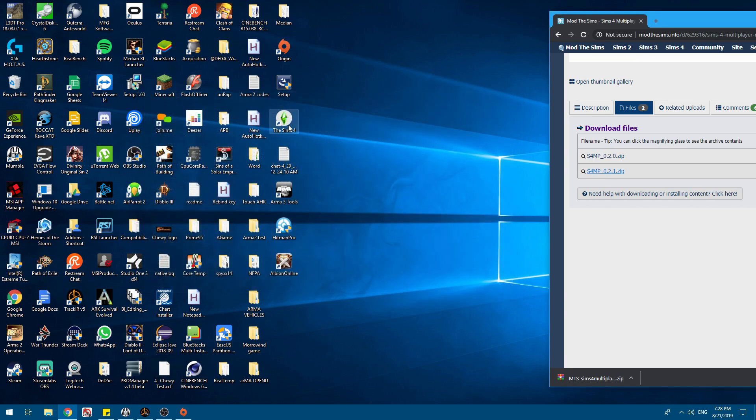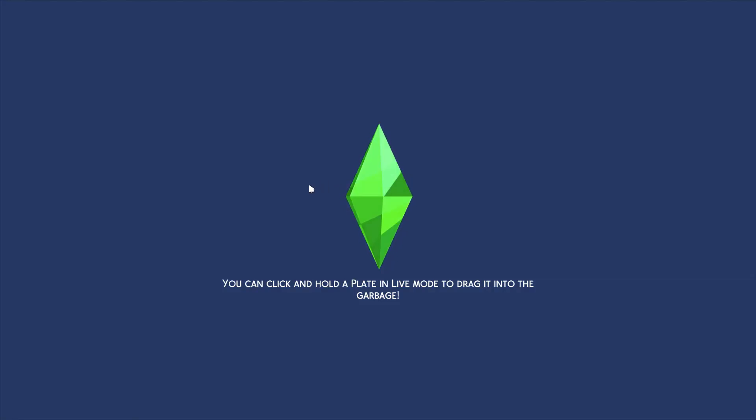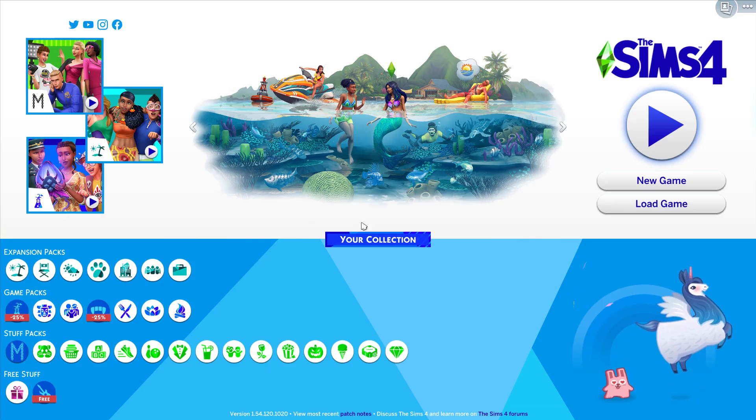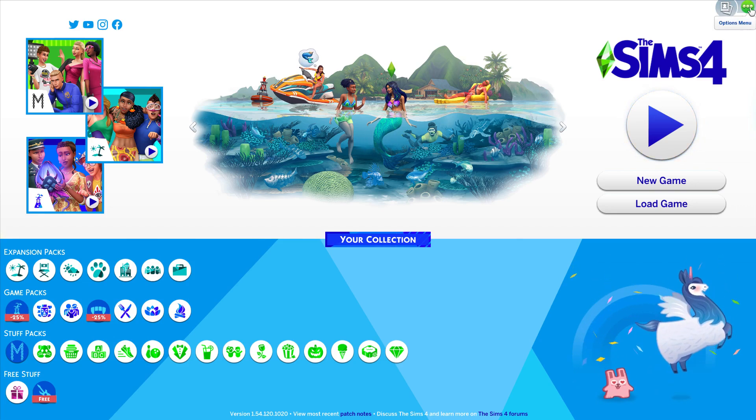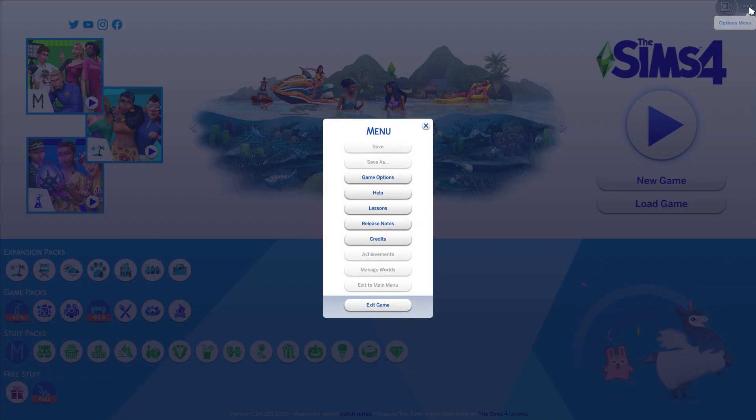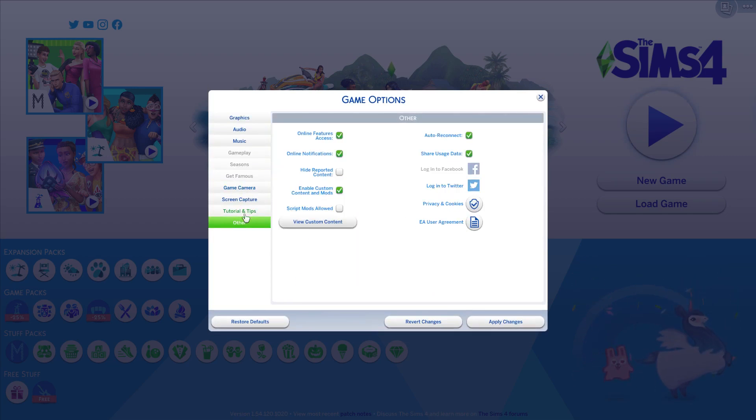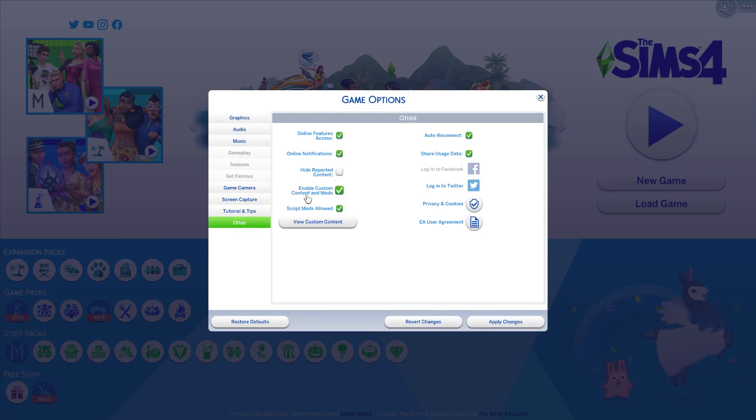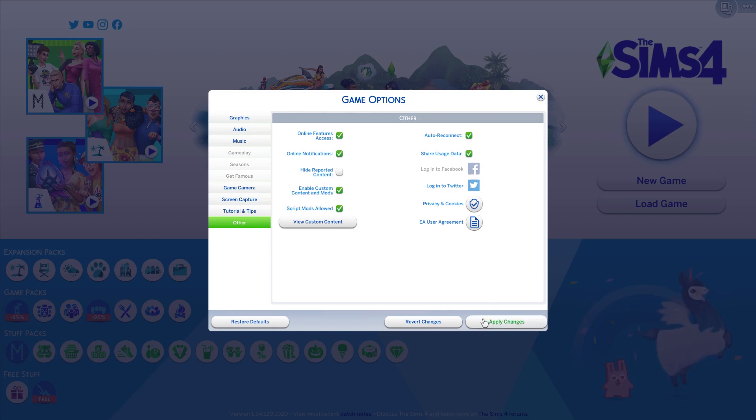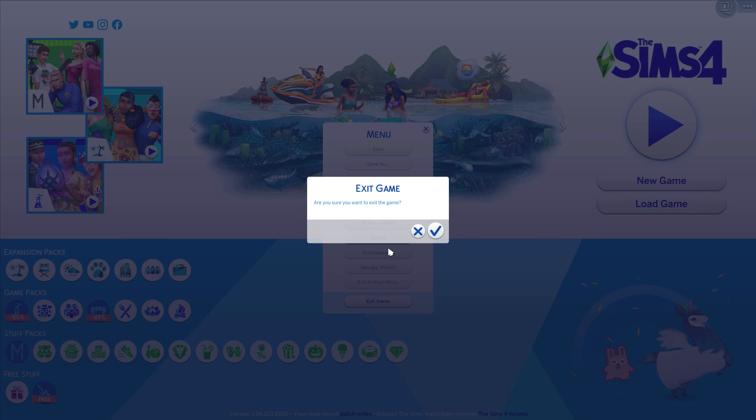Now we're going to launch Sims 4. Now that we're in the Sims 4, we've got to go up to the Options menu up in the top corner. Go to Game Options, Other, Script Mods Enable. It'll say you have to have custom mods and script mods enabled. Apply changes, save game.